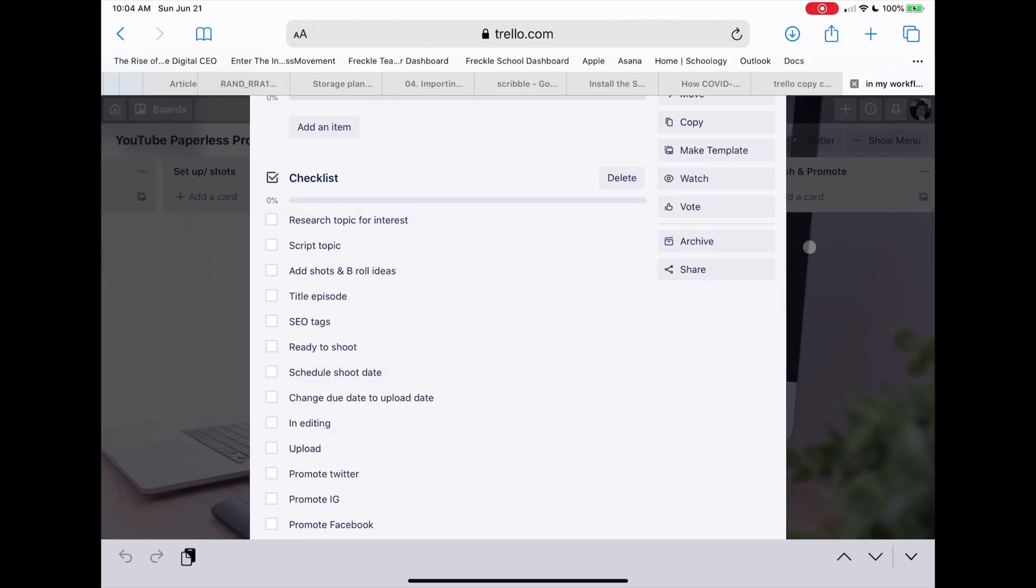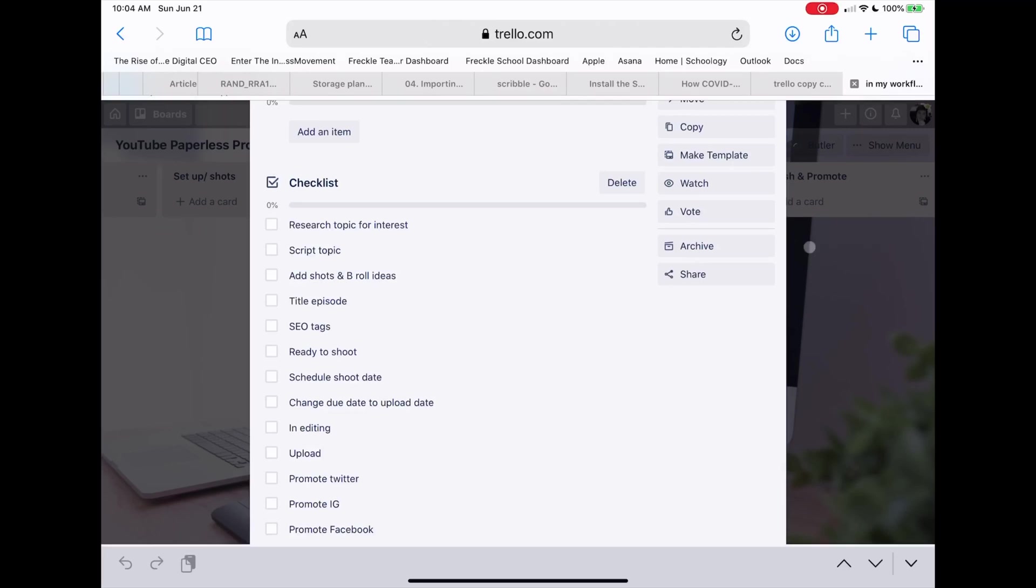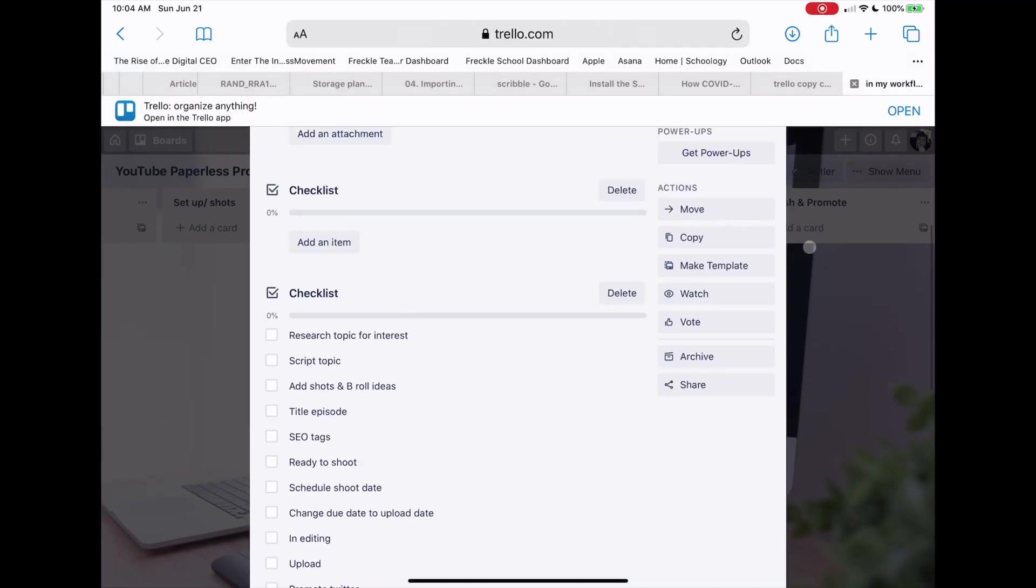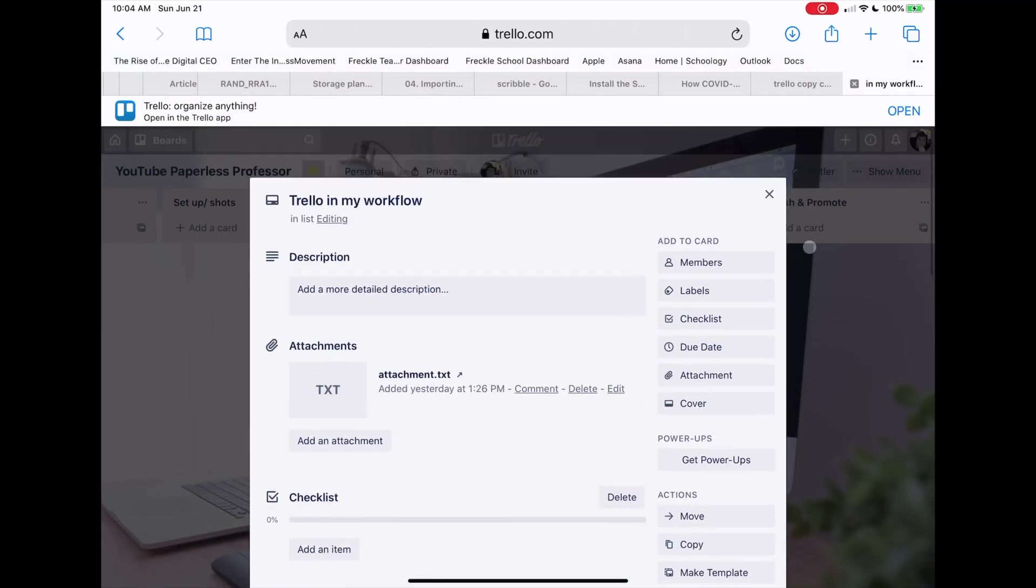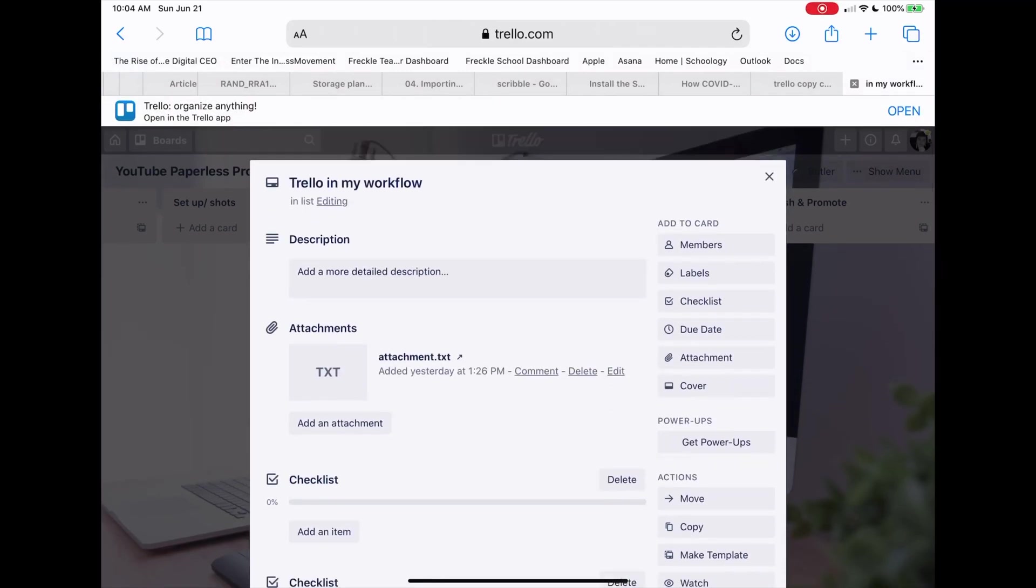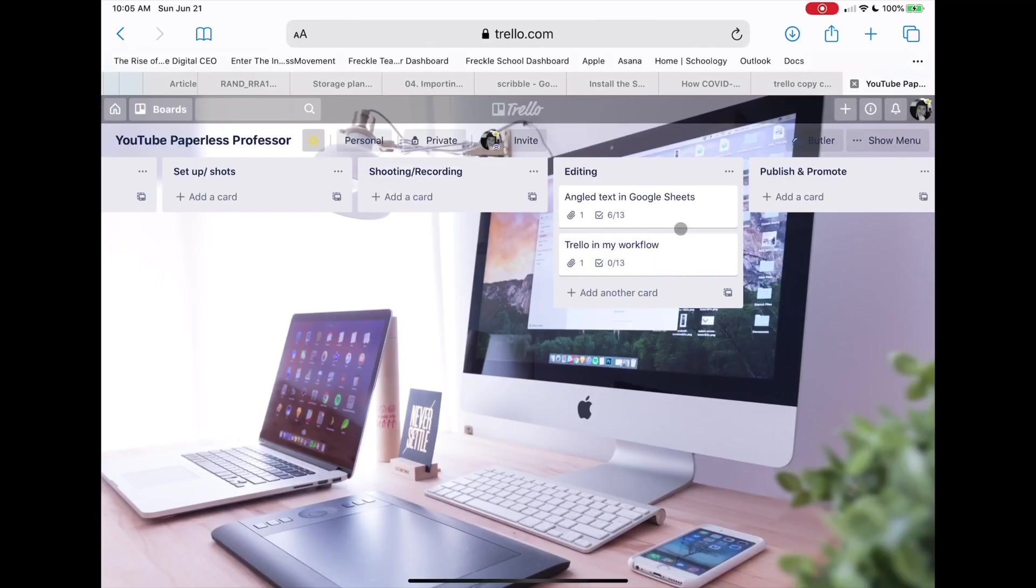So that has to be done in the Safari version and not the app. Again, you're always going to run into app limitations, but if there is a desktop version, running Safari in iOS 13 plus, you're going to end up being able to do pretty much everything in full functionality as if you were on the desktop version. So that's how I copy over things.